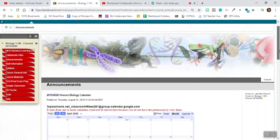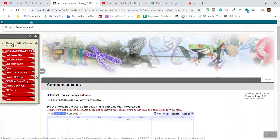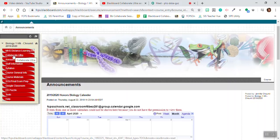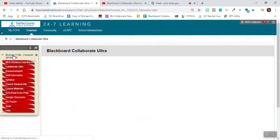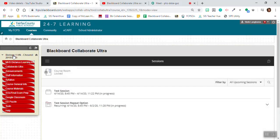Now I'm in my course. I'm going to look for the Blackboard Collaborate Ultra button. It's called Collaborate Ultra. There it is. I'm going to click on it and it will take me to all available sessions.